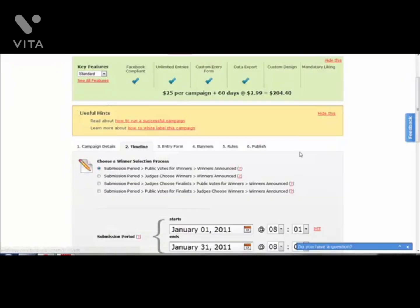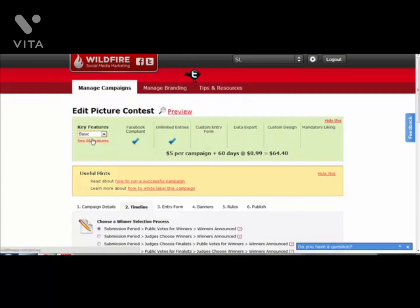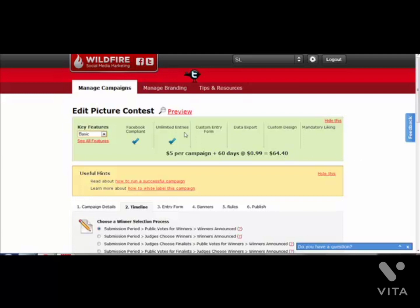You can then select the pricing strategy. For example, you can go for the basic option - it'll cost you $5 per campaign plus 60 days at 99 cents a day, which will cost you $64 for two months. That's really cheap.